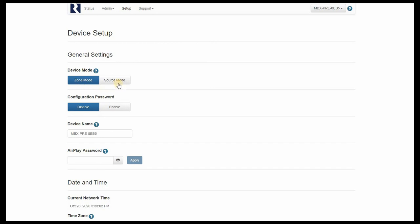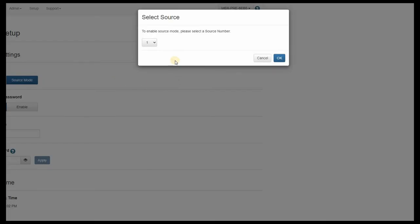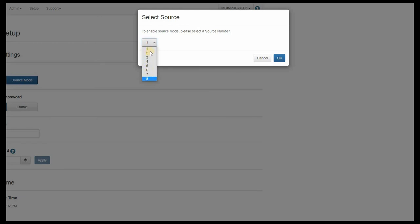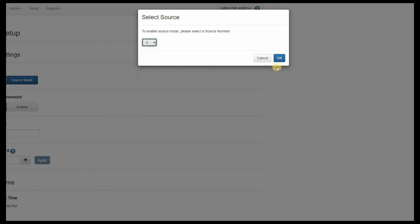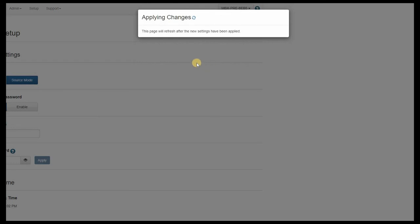In the case of source mode, this would be used if you are specifically using the MBX Pre as a source of music to an MCA series multi-zone controller amplifier, such as an MCA 66, MCA 88, and MCA 88X. When selecting the source mode, you'll be presented with a drop-down menu, and all we have to do is tell the MBX which source we are assigning this MBX to. Source 1 through 8, corresponding to sources 1 through 8, or 1 through 6 if you will, for an MCA 66 or MCA 88. Just make sure on the MCA series system you're using you also do the proper programming to allow the MCA to work with this new audio source.